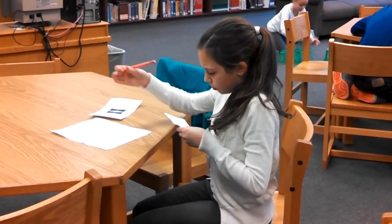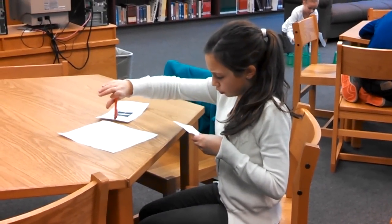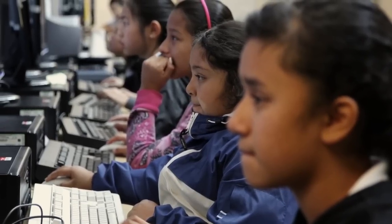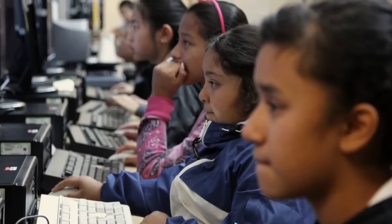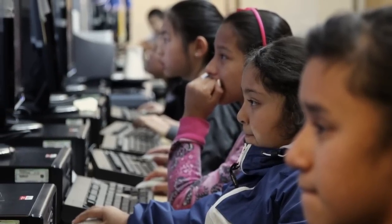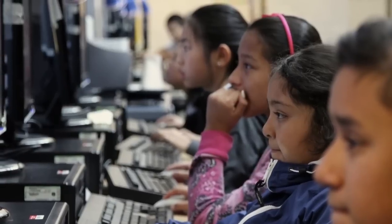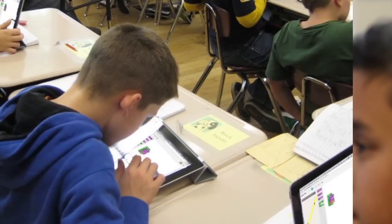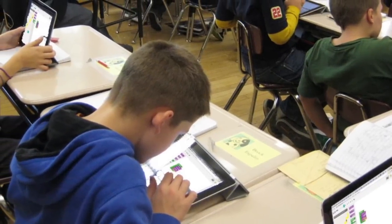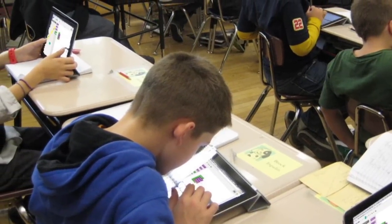There will even be unplugged tutorials that can be completed without any computers at all. The first thing you will need to figure out is where you will do your Hour of Code. One option is to use a computer lab with Internet-connected PCs or Macs. Another option is to do the Hour of Code in your classroom using tablets or smartphones, as long as they can access the Internet.